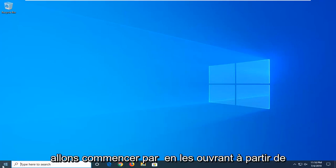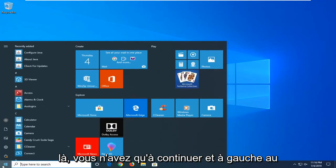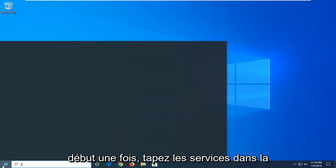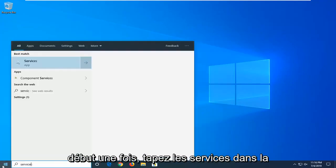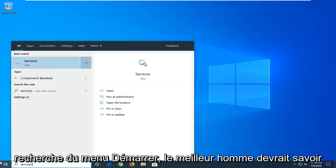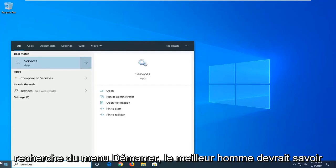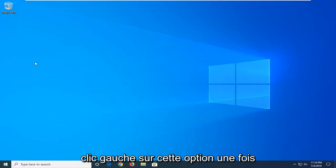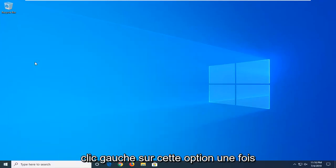We're going to start by opening up the start menu. Just go ahead and left click on the start button one time. Type in services into start menu search. Best match should come back with services. Go ahead and left click on that option one time.